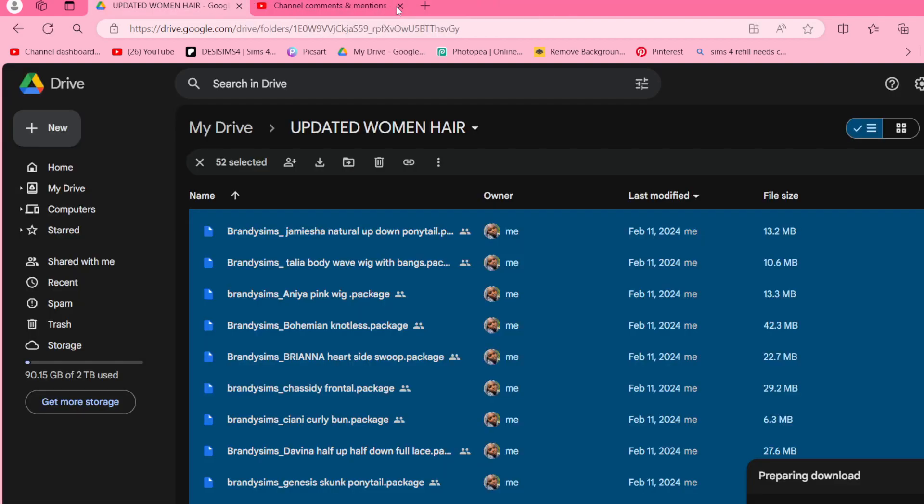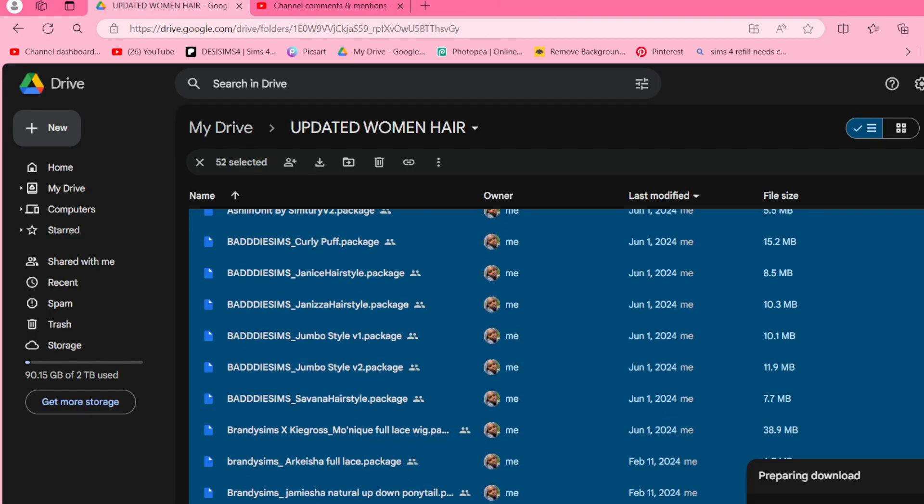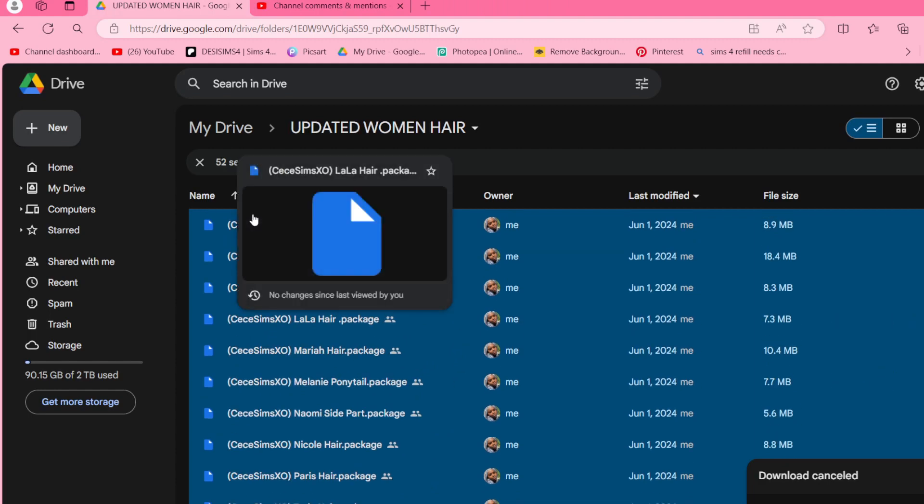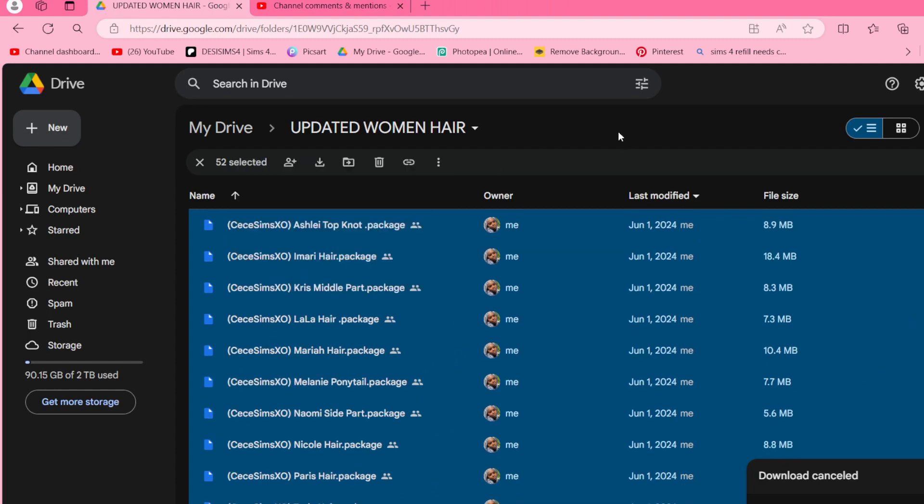You can also highlight everything like how I'm doing and you can download it like that. It'll make a copy like that. So do whatever works for you guys, but yeah, I hope this helps.